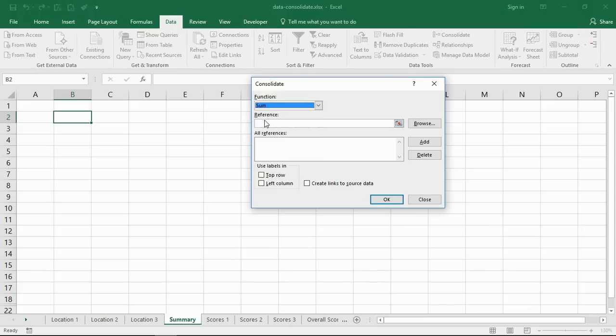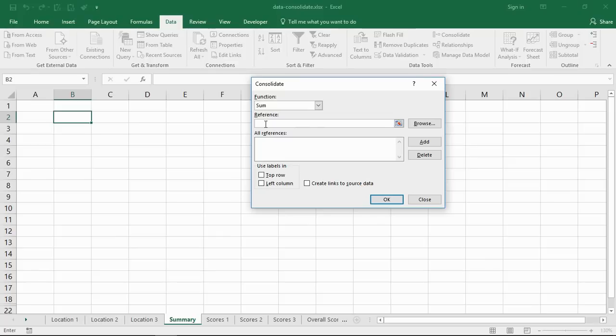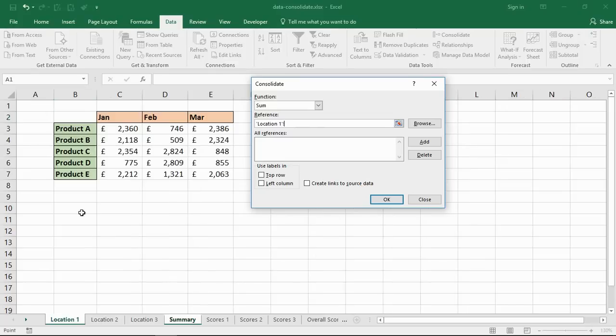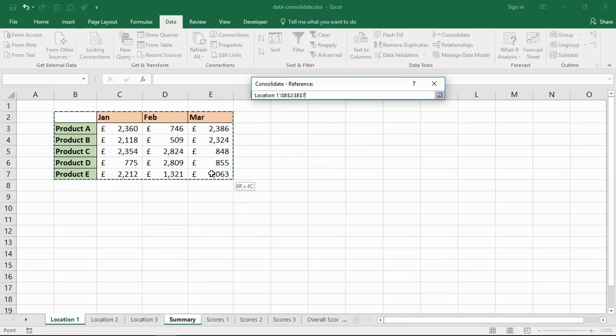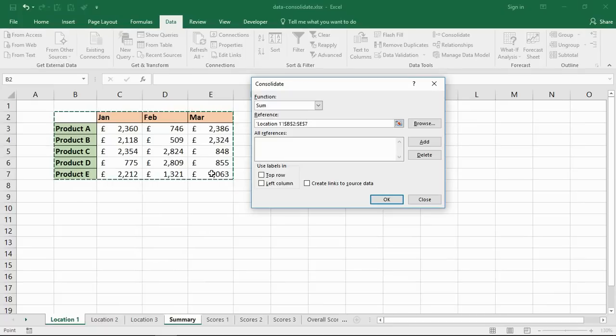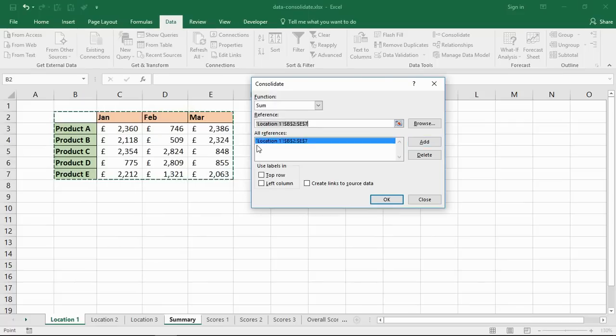I'm going to choose the sum function and then it will prompt me for the references. I've got three references, there could easily be more than that. I need to click in that reference box, click on my first sheet and highlight the data. You can see it writes in there as an absolute reference, and I'll click the Add button to move it into the all references area.